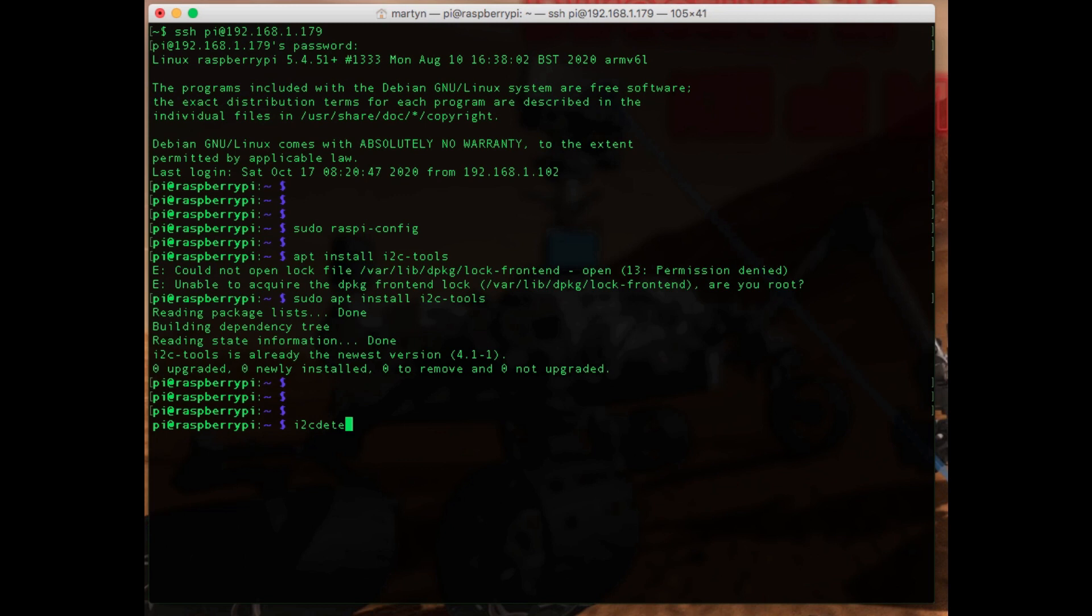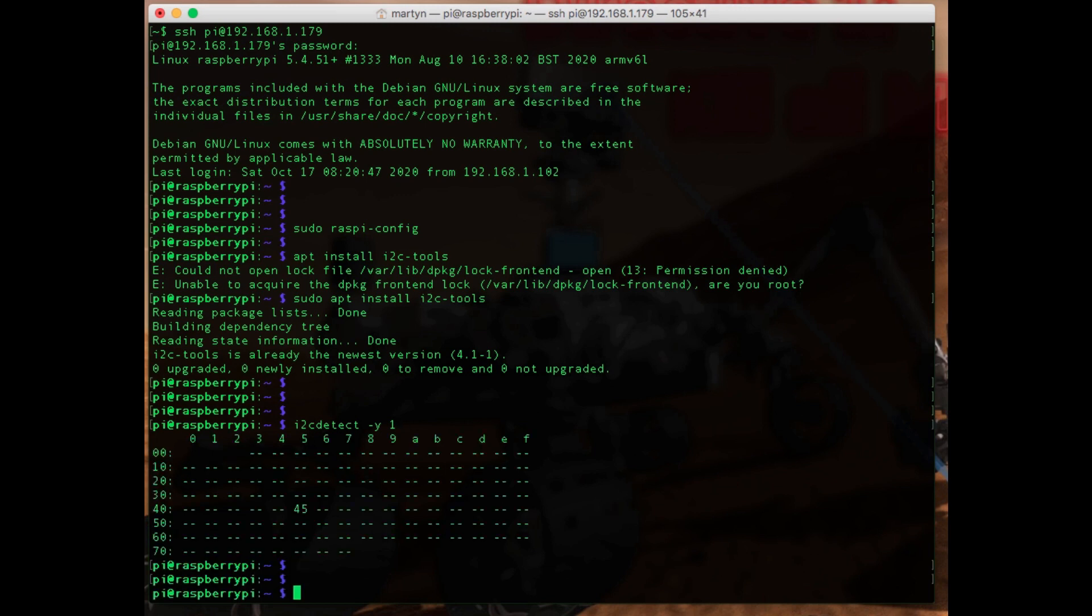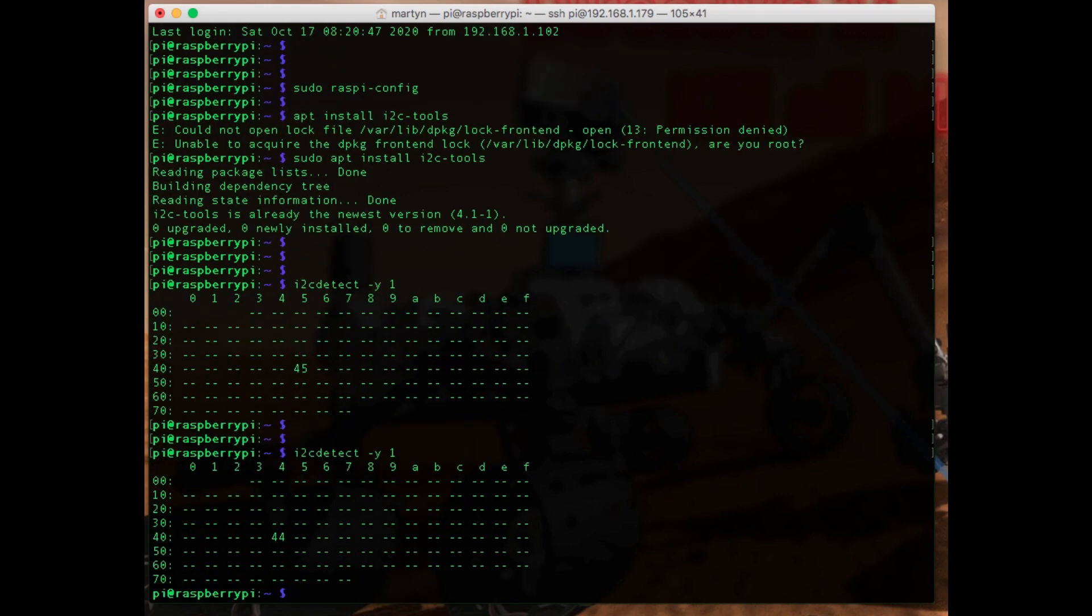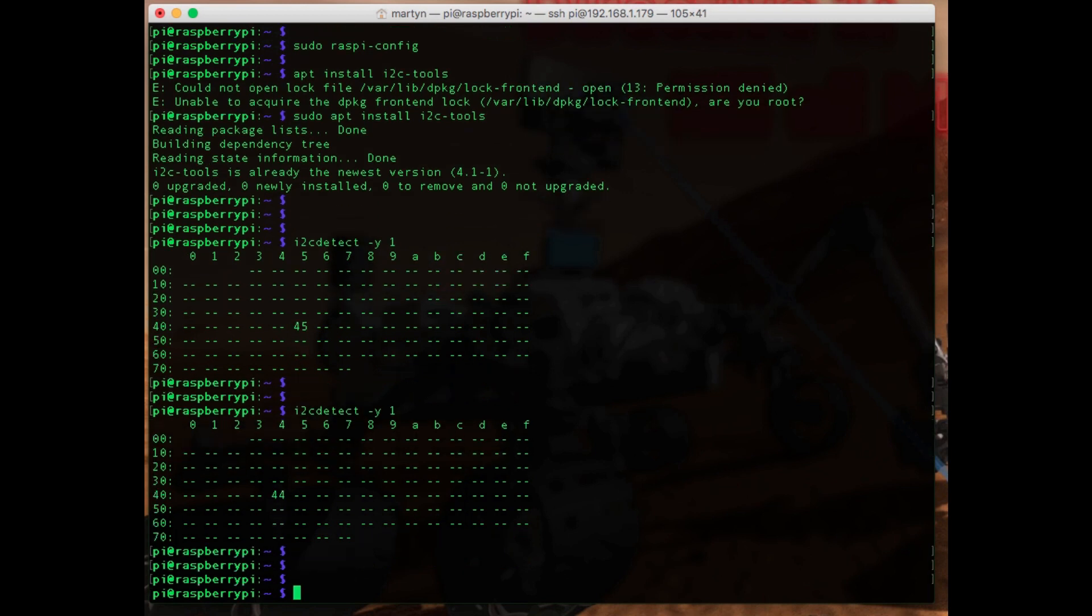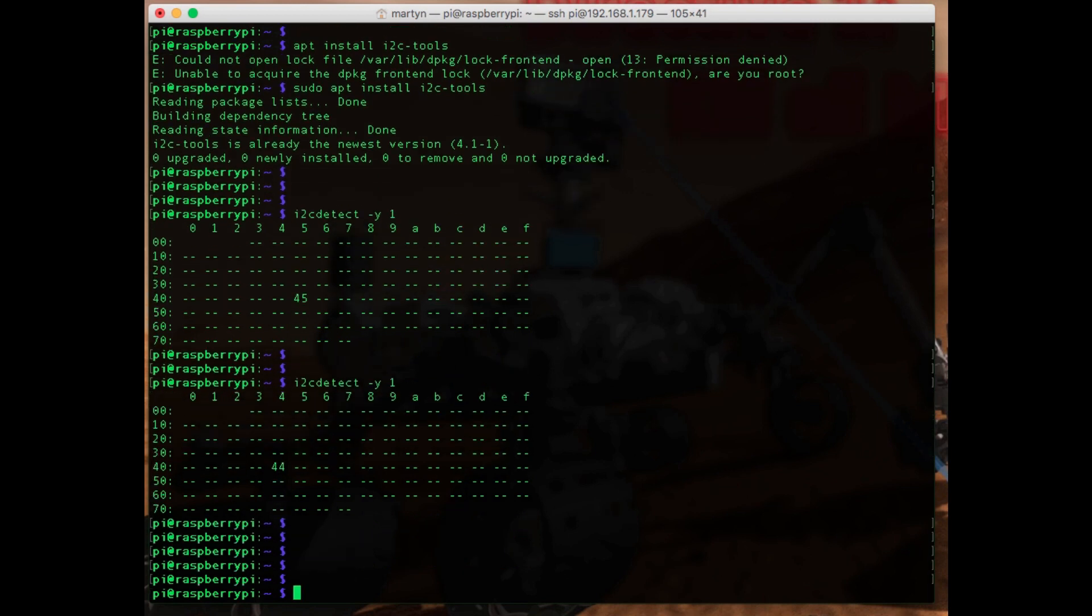I2C detect should scan the bus and see if there are any devices available. There we go, so we see a map on the screen and you see that 45 is filled in there, so that shows us a device that's responding on 45. Now if I flip the switch on the CQ robot thing, we can run it again and you can see now it's responding to 44. So you can have these two different addresses depending on what you need, and if you've got two of these same sensors you can obviously run them both in parallel, one with each address.